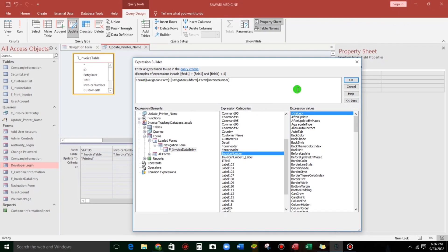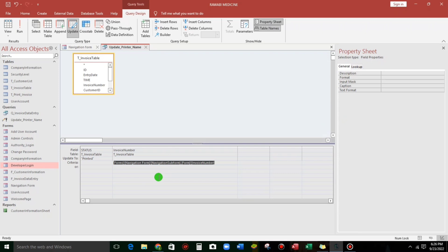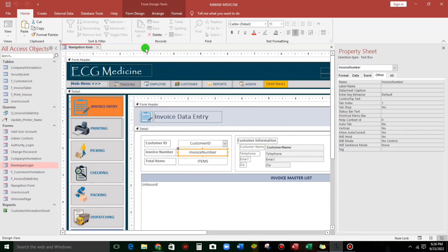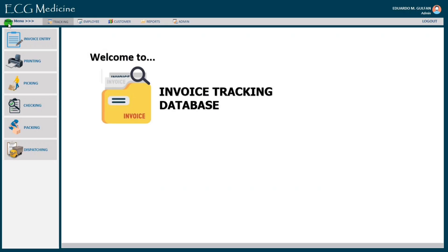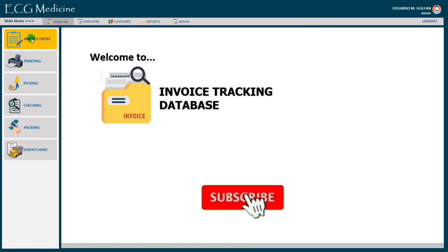And then let's go back. So now let's go to invoice entry and let us try.